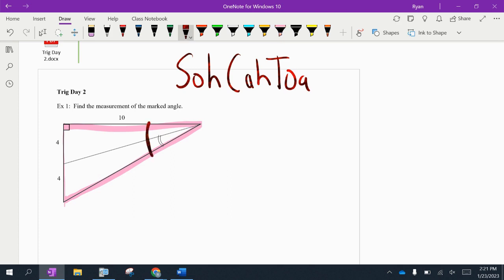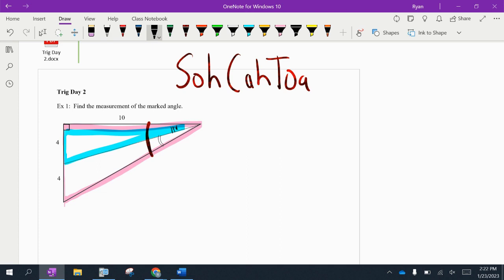We'll also use the smaller blue right triangle to find the measurement of a smaller angle. If we know the entire angle and we know the small part, we can subtract them to get the angle we want. I'll label the points A, B, C, and D to clarify.